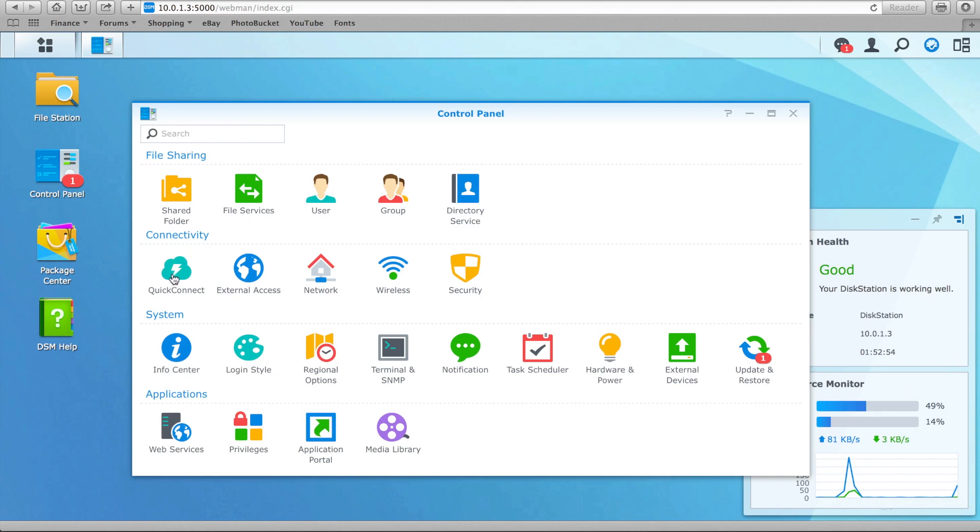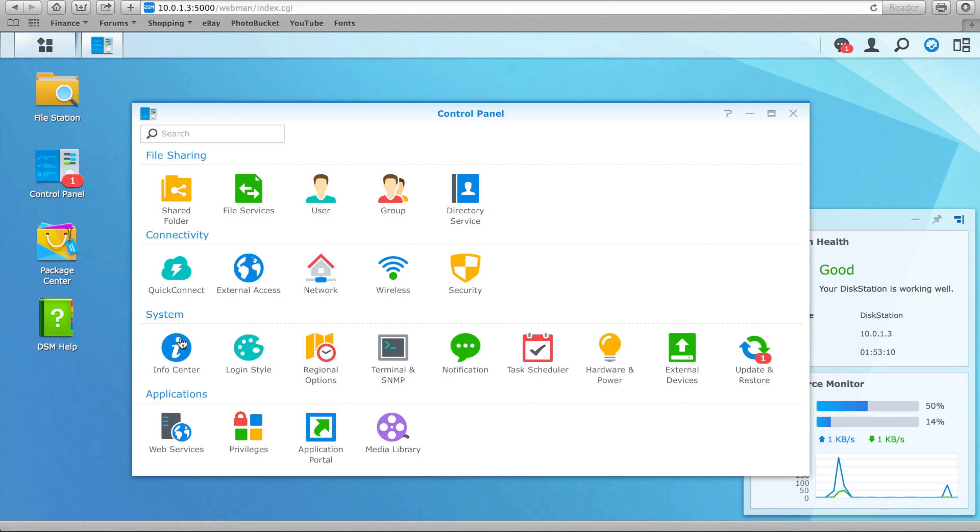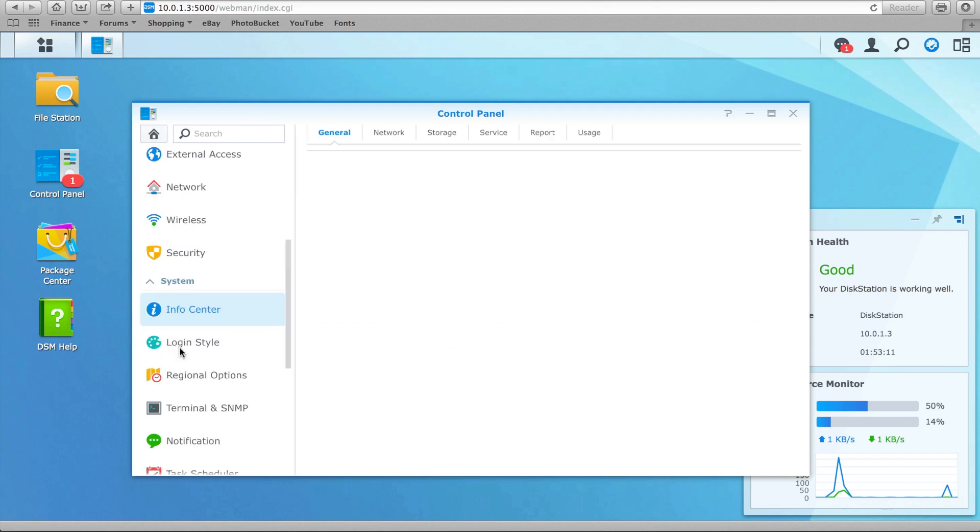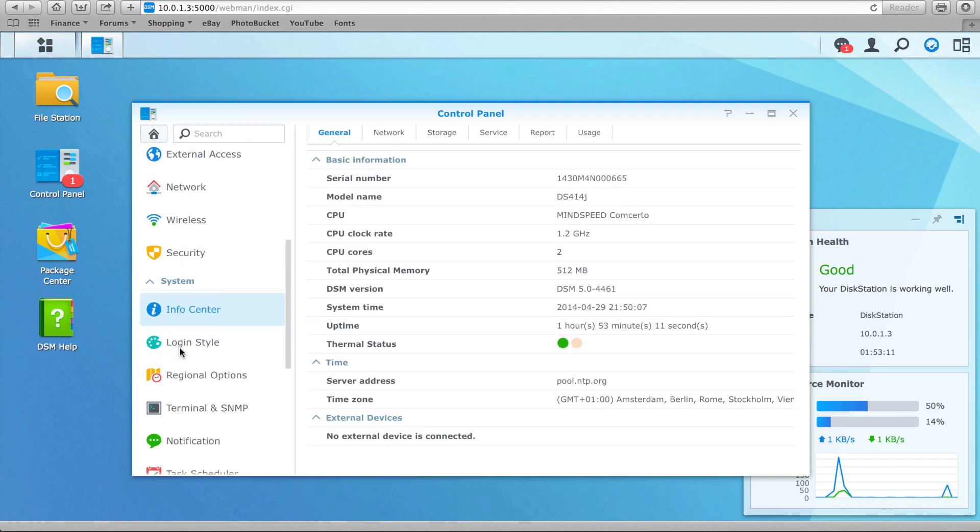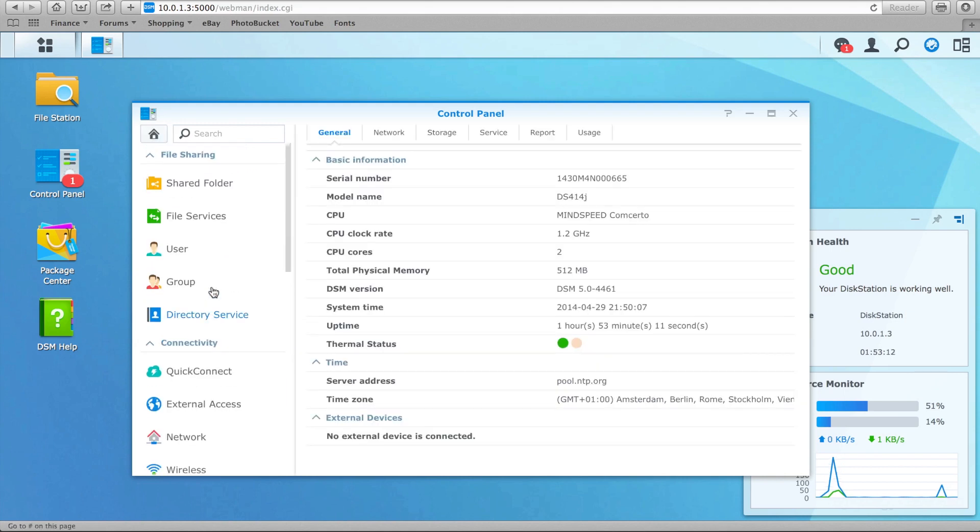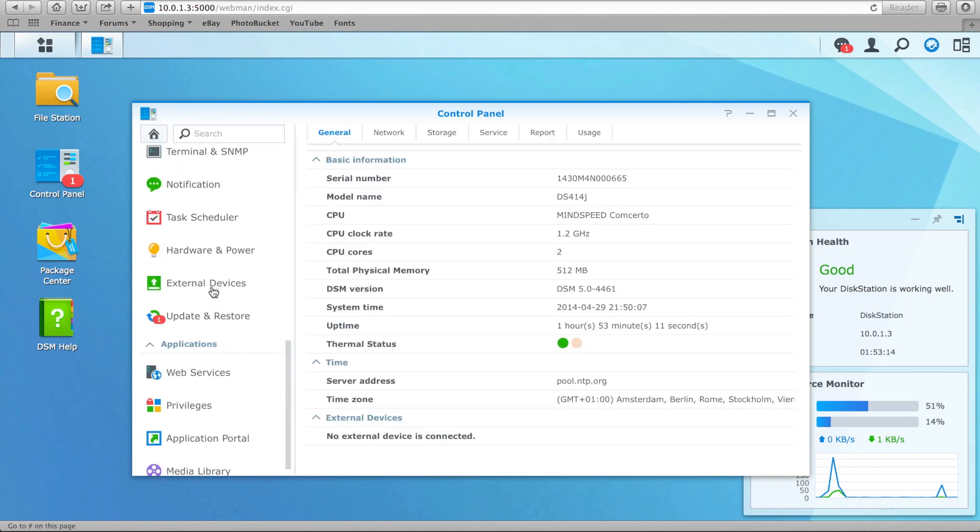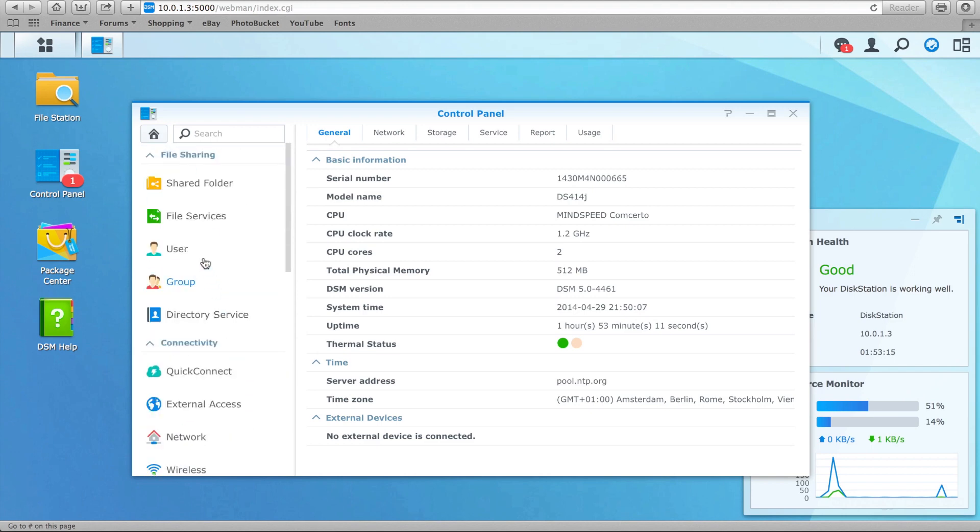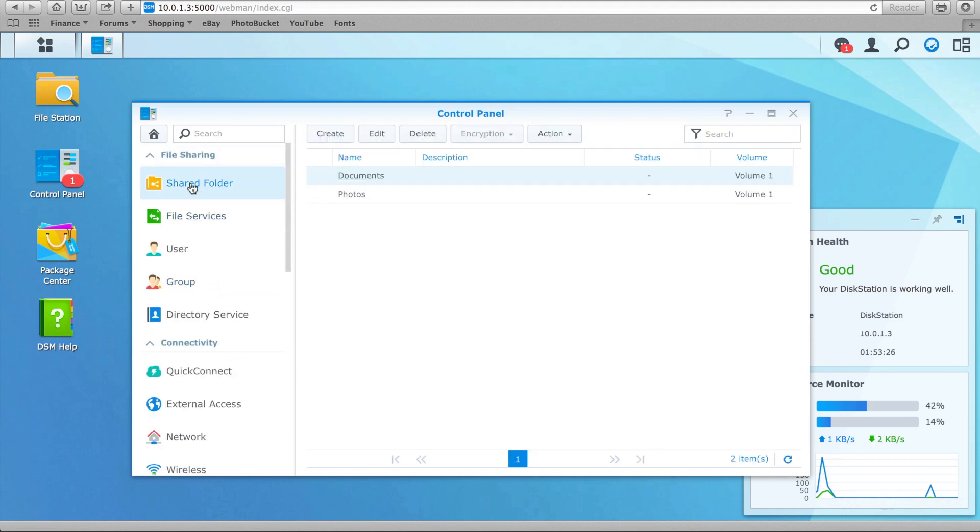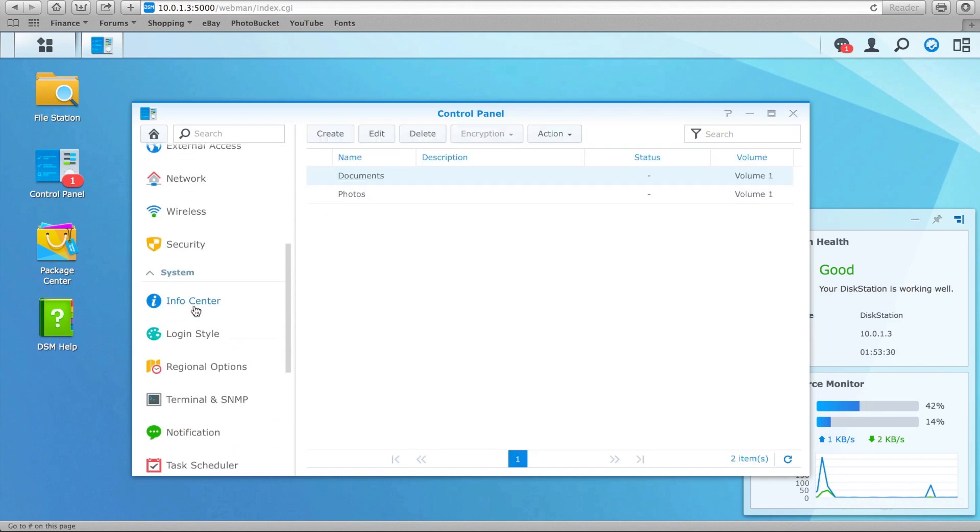Followed by All Connectivity options, under which we set all system settings via the System category. And finally we have the Applications category, where all built-in and downloaded application settings will be stored. The control panel itself is well structured and relatively simple to use. The non-tech savvy may need to reach for the user manual now and again, but on the whole it's a pretty simplistic and straightforward system, allowing quick and easy setup and maintenance of your NAS unit.